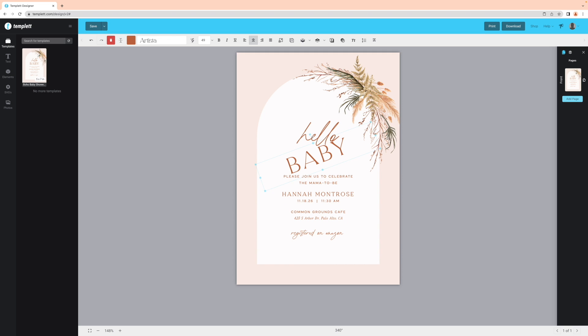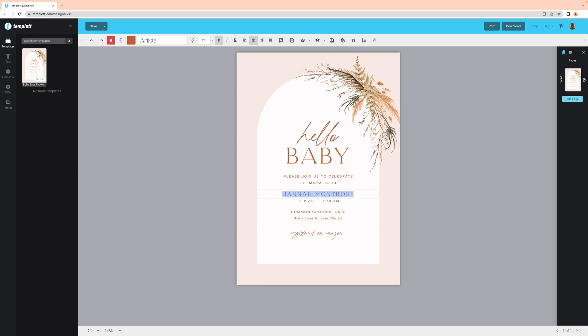To undo or redo, click the curved arrows from the toolbar above. To put the text into editing mode, double click on the text box. Select all and start typing.